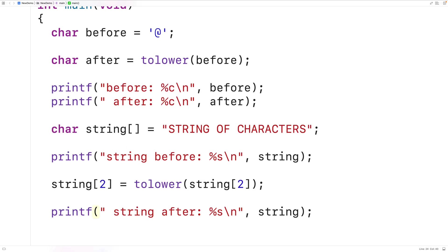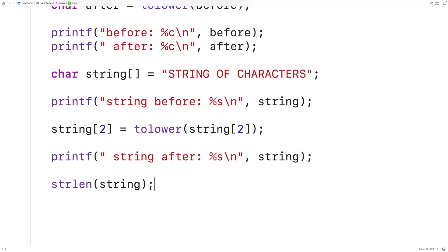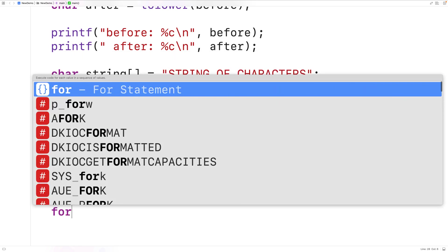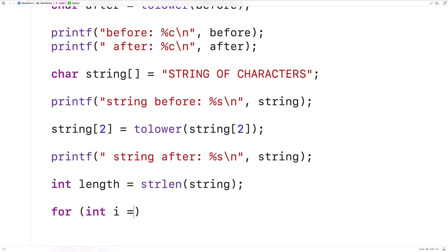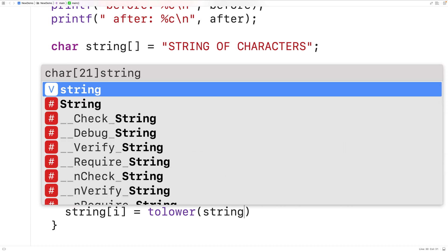We could also convert every uppercase letter in this string to a lowercase letter if we use a loop. We call strlen and pass it the string, which returns the number of characters not including the null terminator. We store that into a variable called 'length', then have a for loop with counter variable i going from zero up to length, iterating over each index in the string and passing each character to toLower, assigning the result back to the same index.